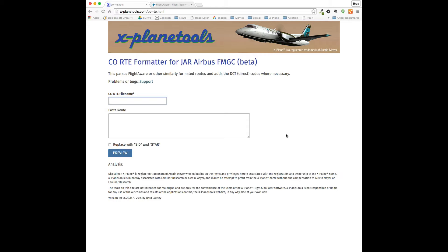I wanted to show you a little tool that I just wrote that converts flight plans that you get on FlightAware.com, or ones that you write yourself, into company root text files that can be used with the JAR Airbus FMGCs.